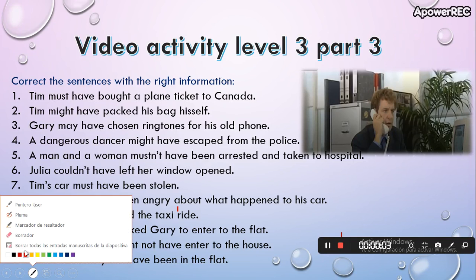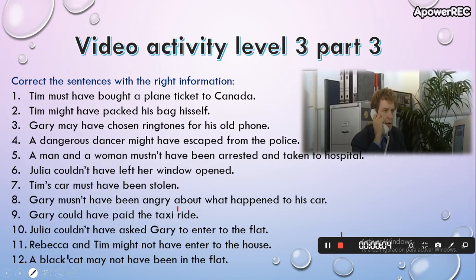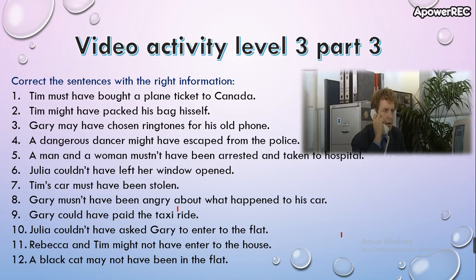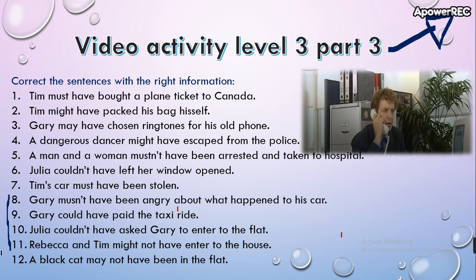Now we start with the video activity, but today in the video activity you are not going to answer questions. You are going to click here, watch the video, or click on the description below — you can find the video there. This is the video activity level 3, part 3, and you are going to correct the sentences.